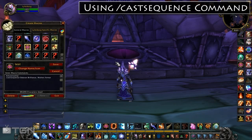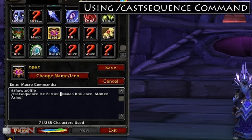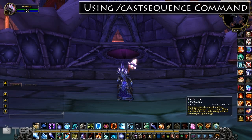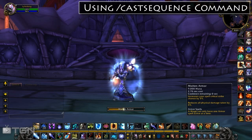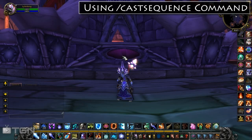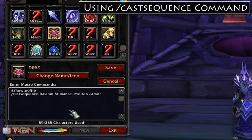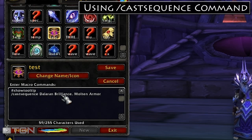Let's extend this macro and have it start off by casting Ice Barrier, followed by Dalaran Brilliance, and then followed by Molten Armor. Let's save that and test it. Ice Barrier, Dalaran Brilliance, and Molten Armor — should reset to Ice Barrier. It's important to understand that the default behavior of CastSequence is that as soon as it gets done casting the last spell in the list, it'll reset. So as soon as we cast Molten Armor, it'll reset back to Dalaran Brilliance, and we saw this in our example.